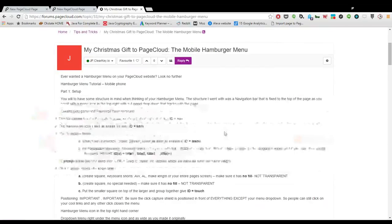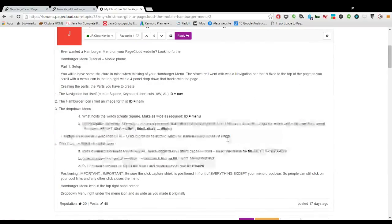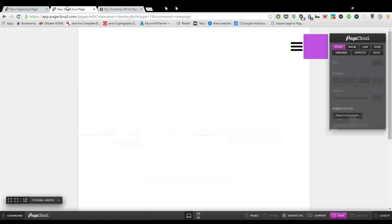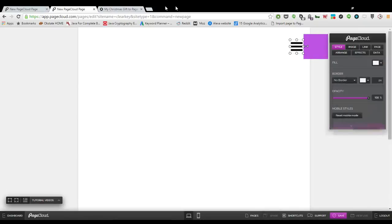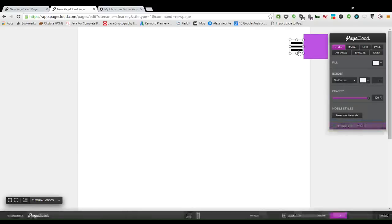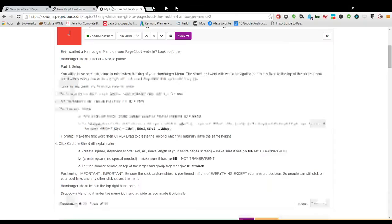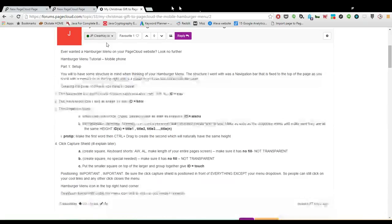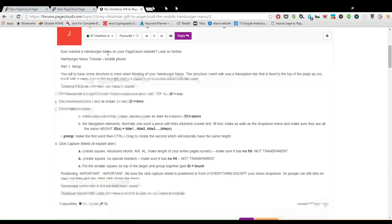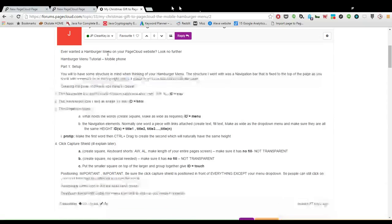For now, we're just going to be implementing the actual menu that I posted. I've already got a page created with a couple different elements, tried to mimic PageCloud purple, and I've got the hamburger menu icon. We have to actually create menu icons and the menu, we have to create the nav bar and the menu icons themselves.